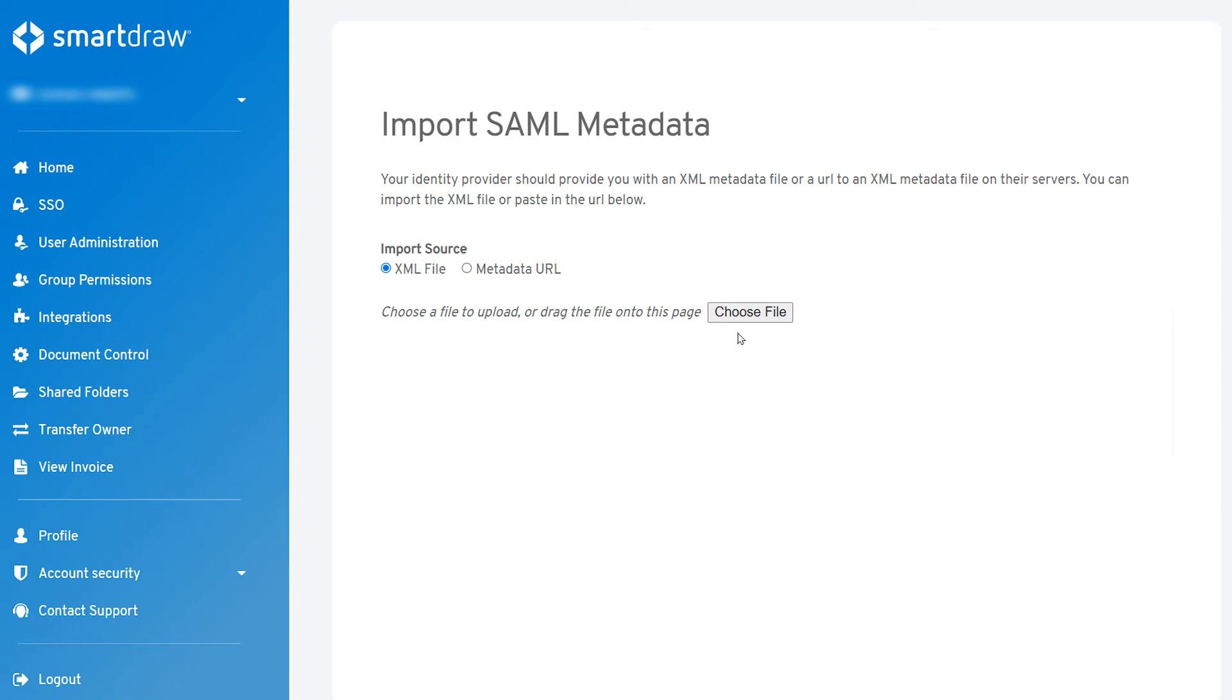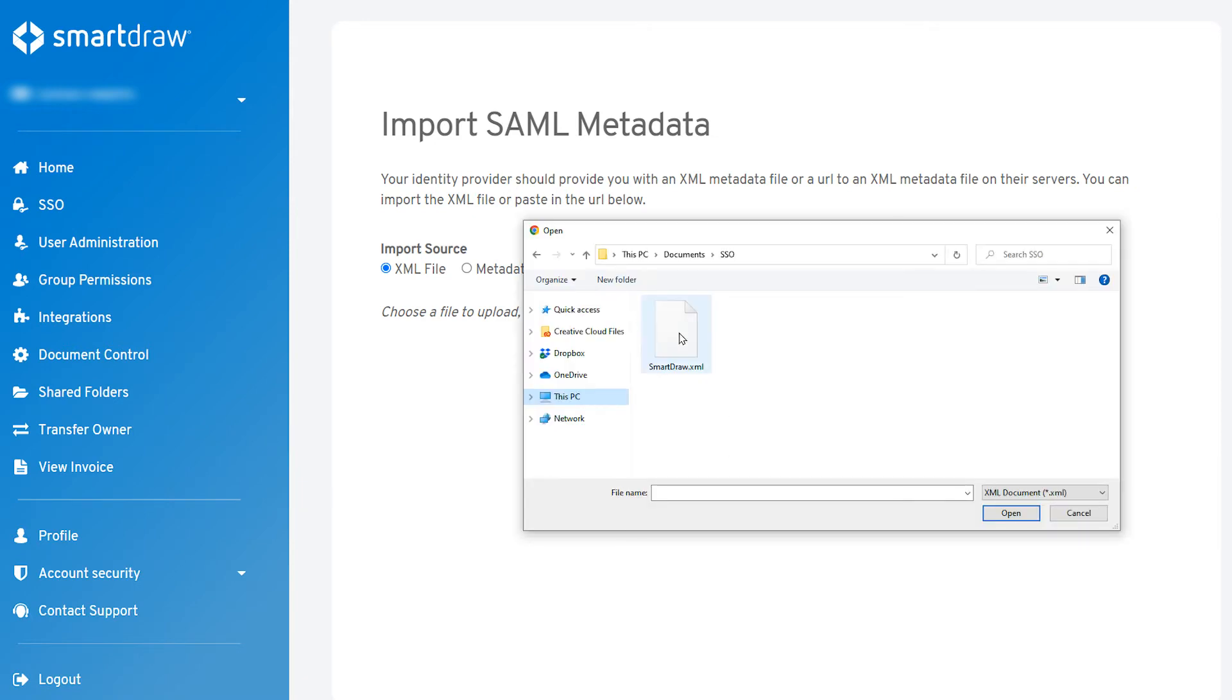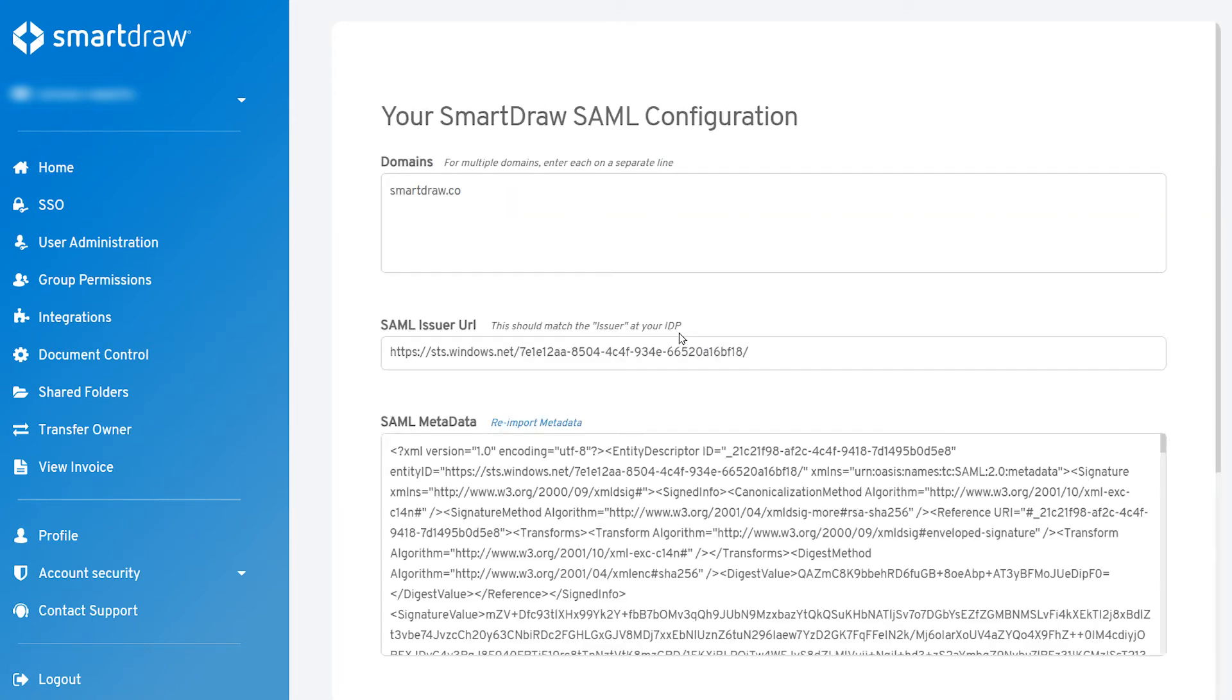On the next screen, select XML file and browse to the XML file you saved from Okta on your computer.